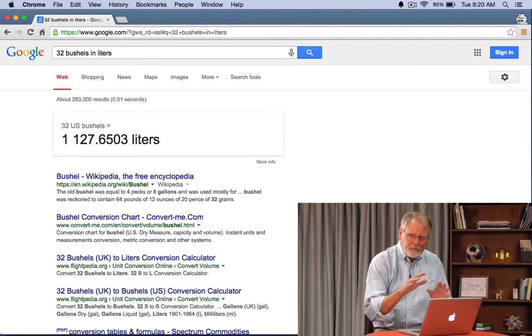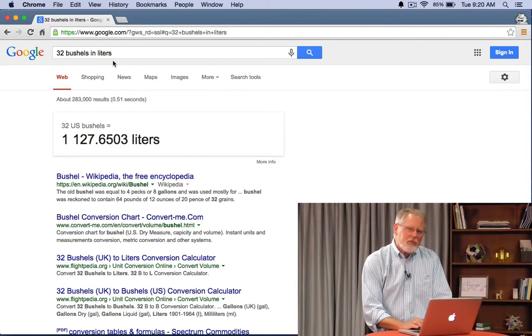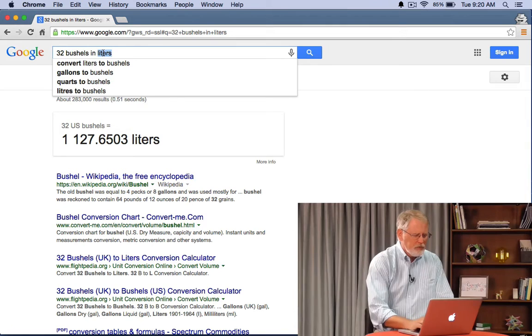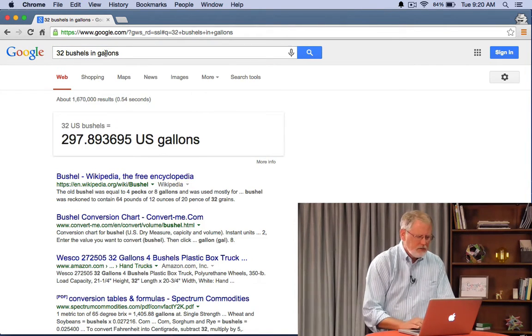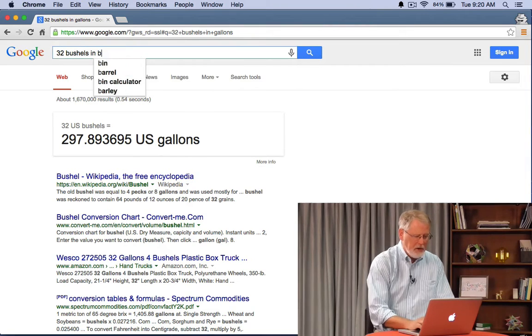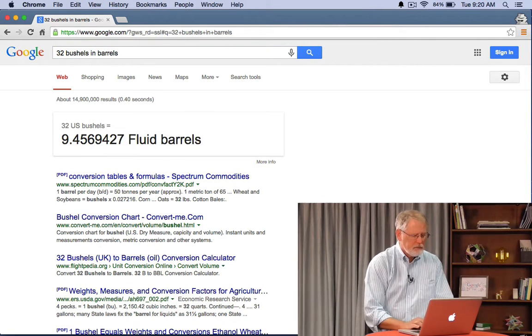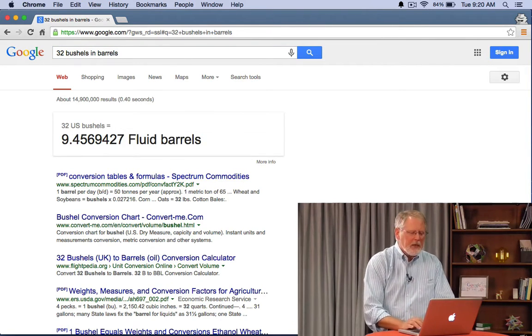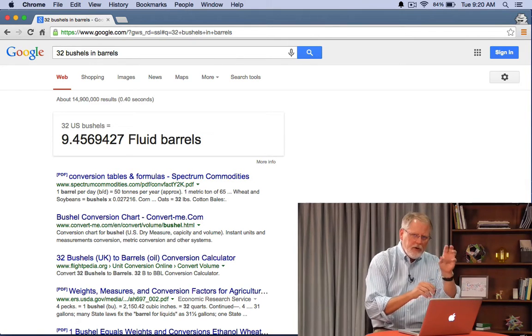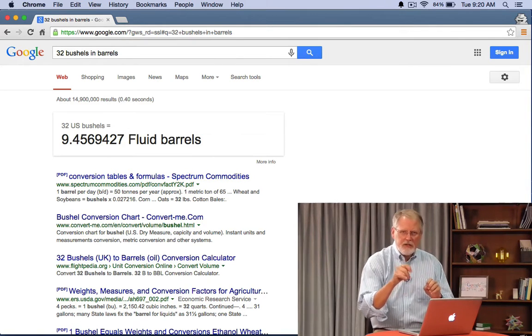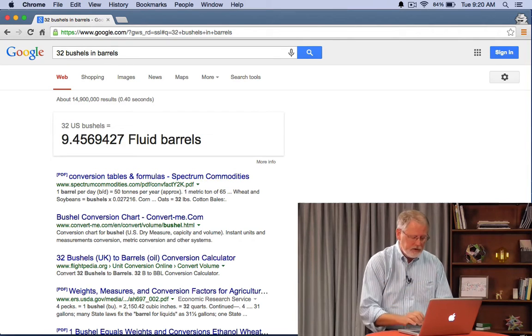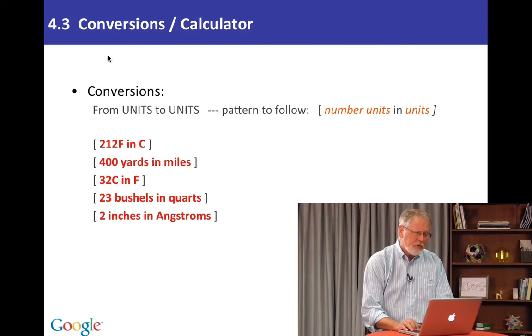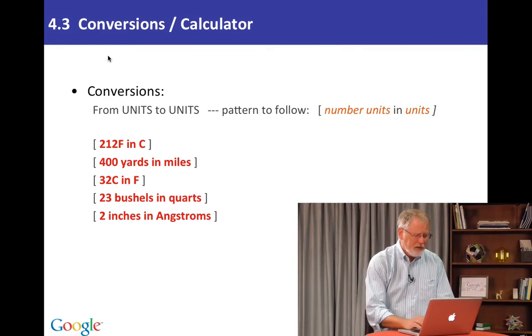You get the idea. These are really handy for these very obscure. So for example 32 bushels in gallons or say barrels. You see? Basically you're following the pattern number units in secondary units. That is the ones you want it can be converted into. Really handy for measurements you don't use a lot.